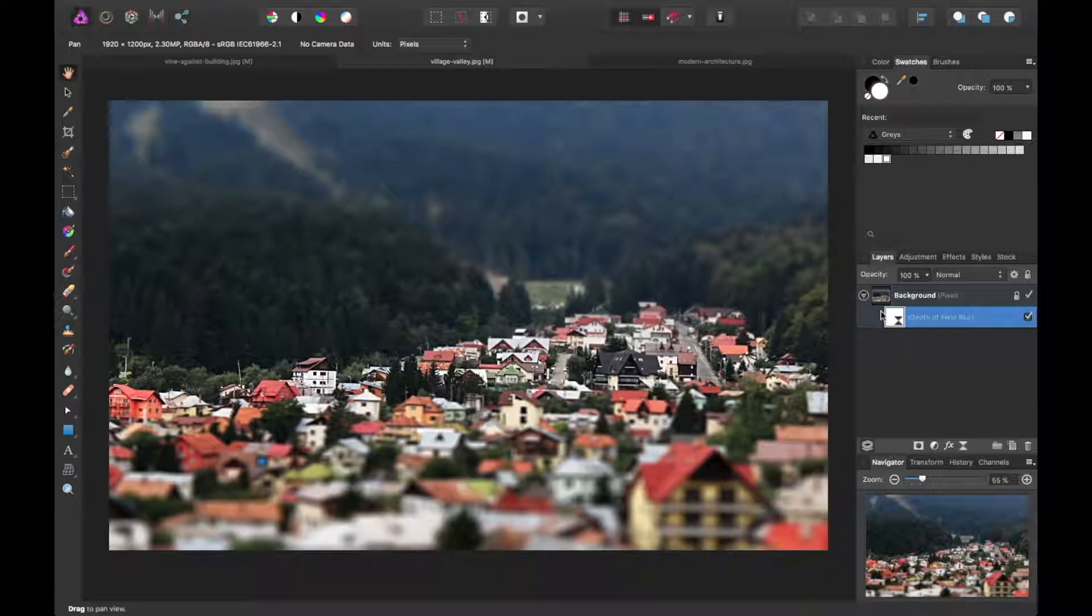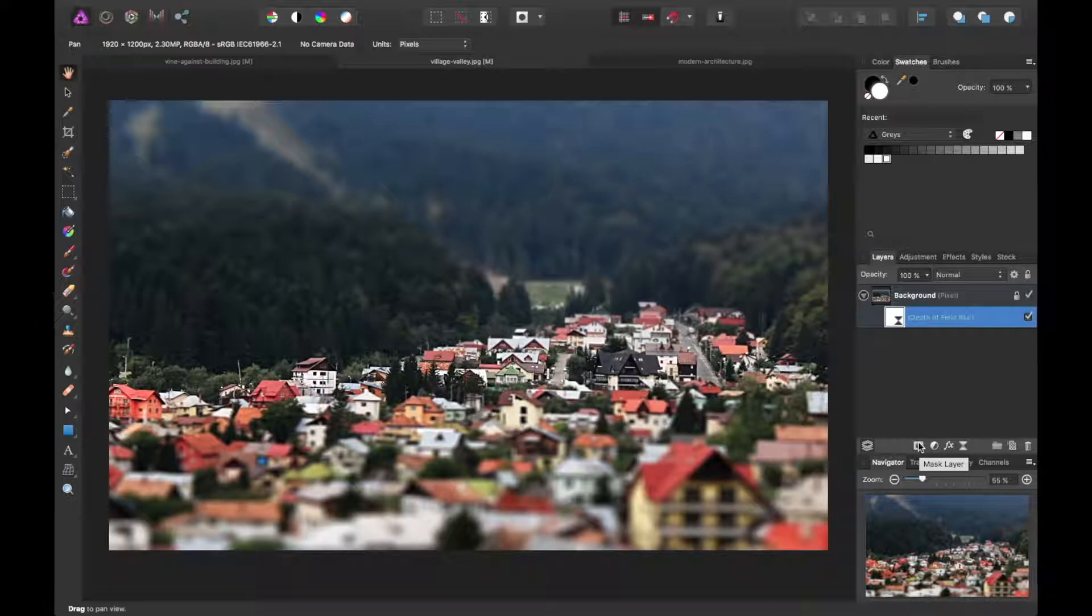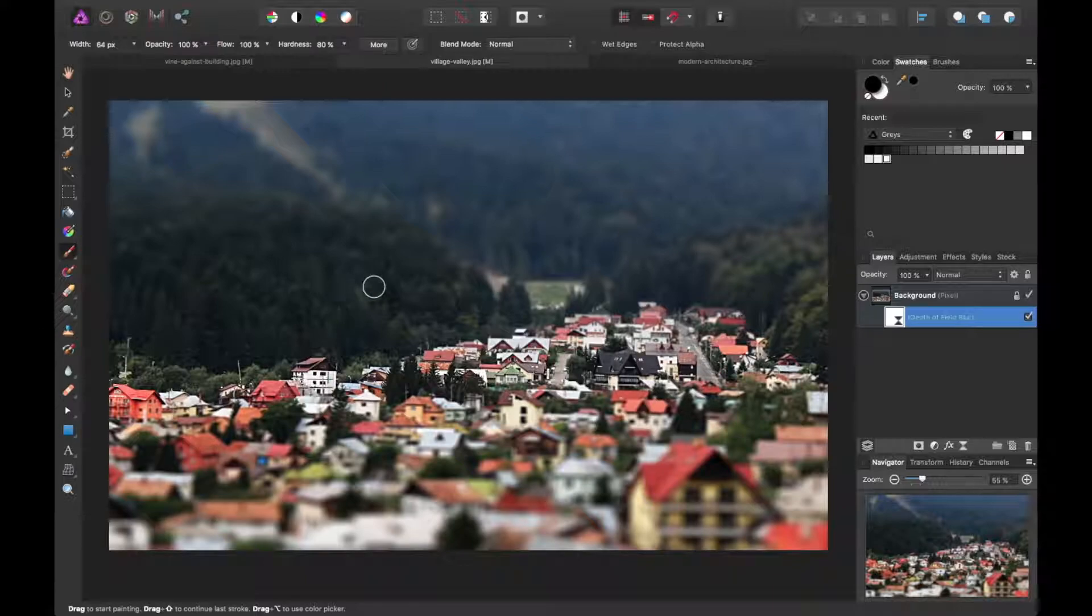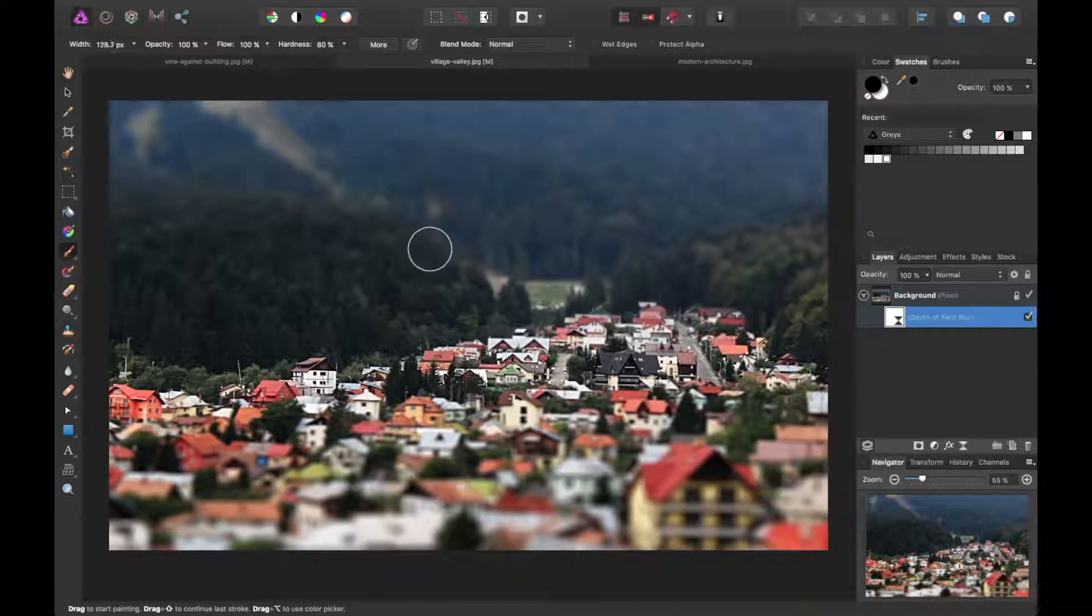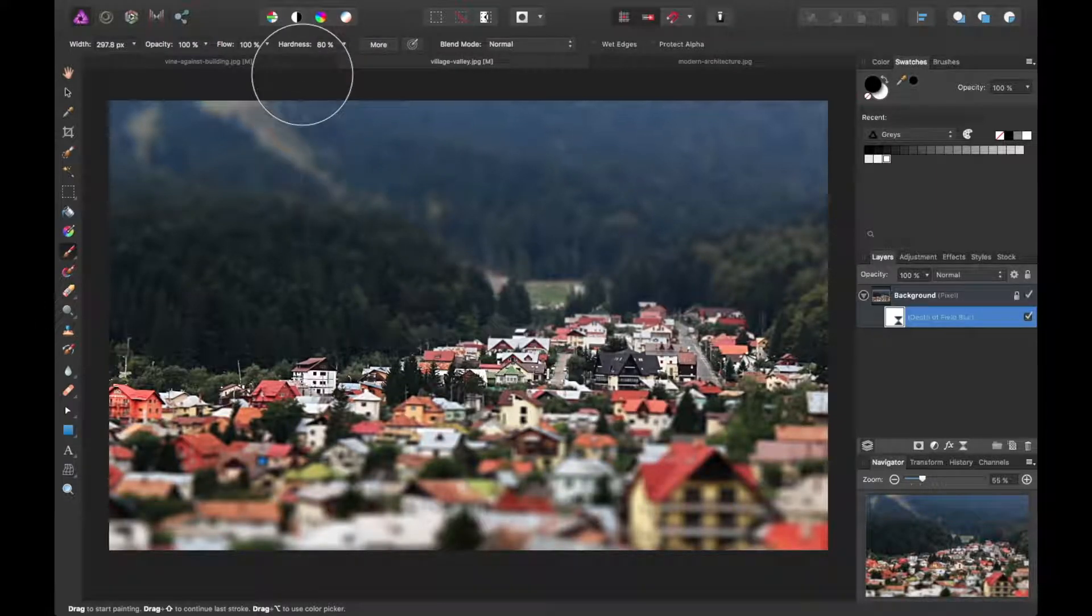By default, these nested live filter layers are already a mask, so you won't need to add a mask to edit this like you would traditionally. What we'll do is grab a brush, and I'll adjust the size. I'm hitting the right bracket to increase the size at the moment.